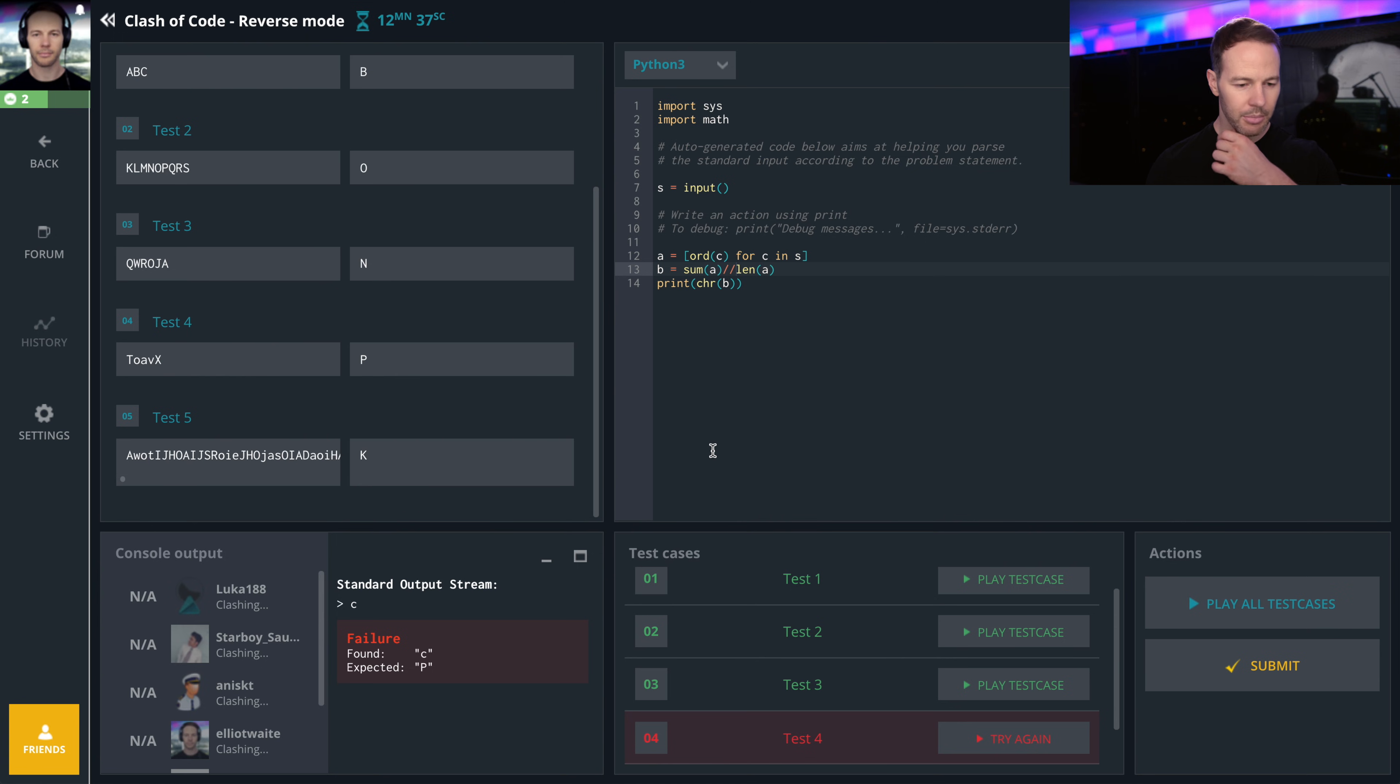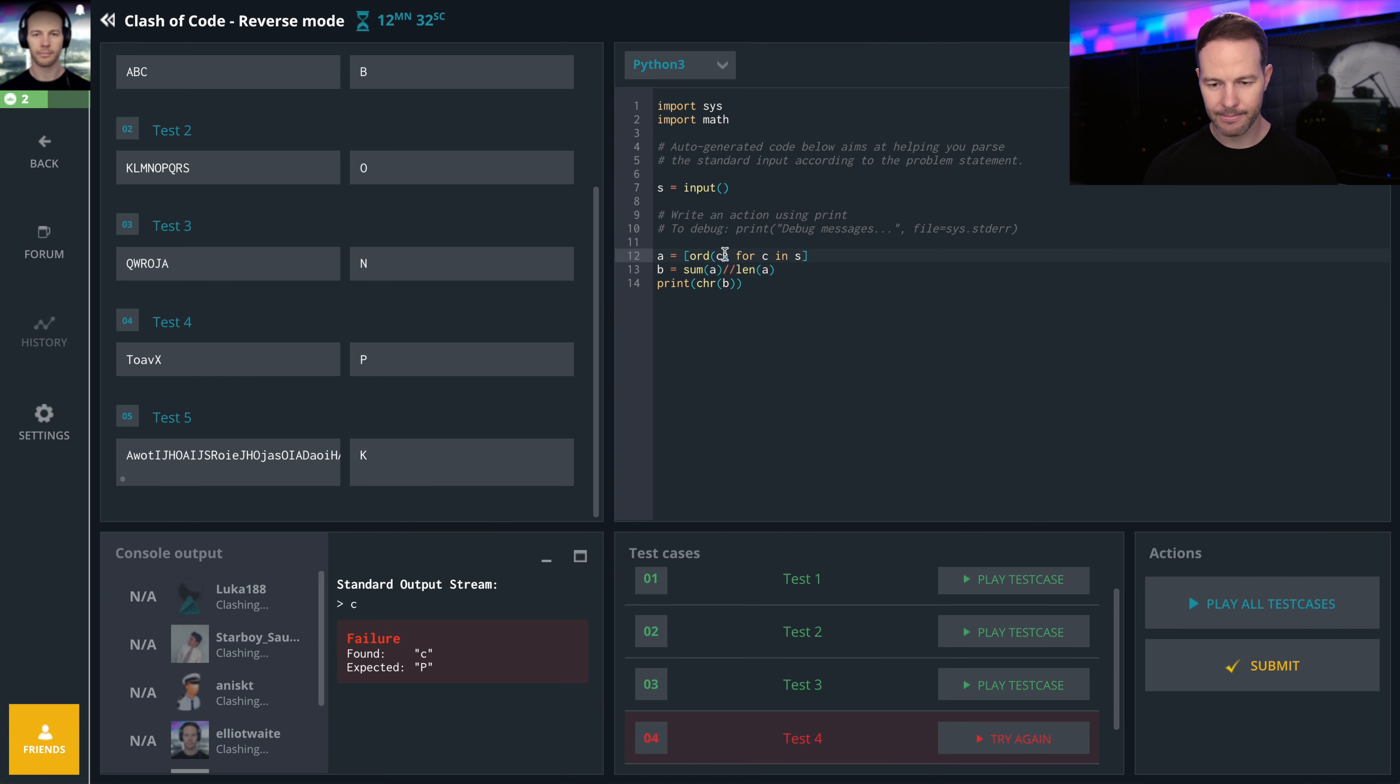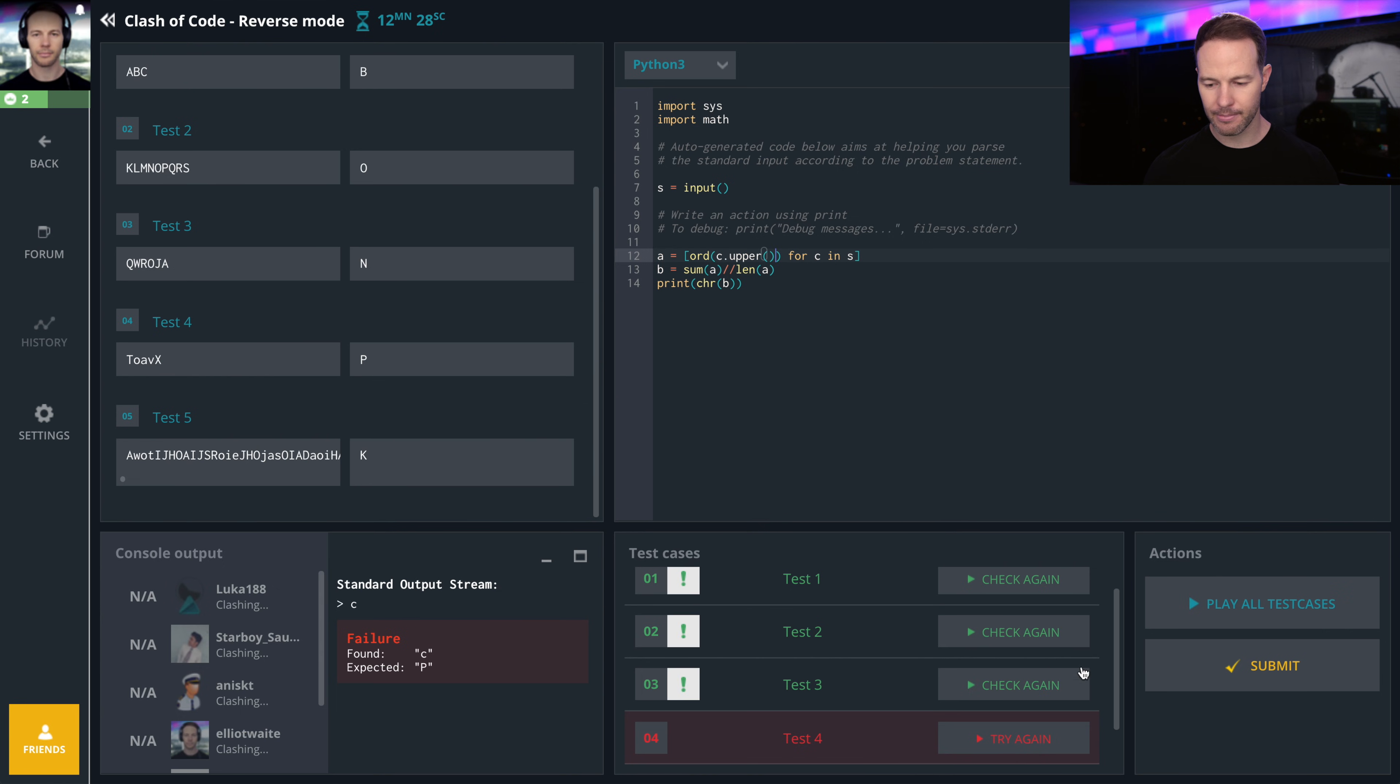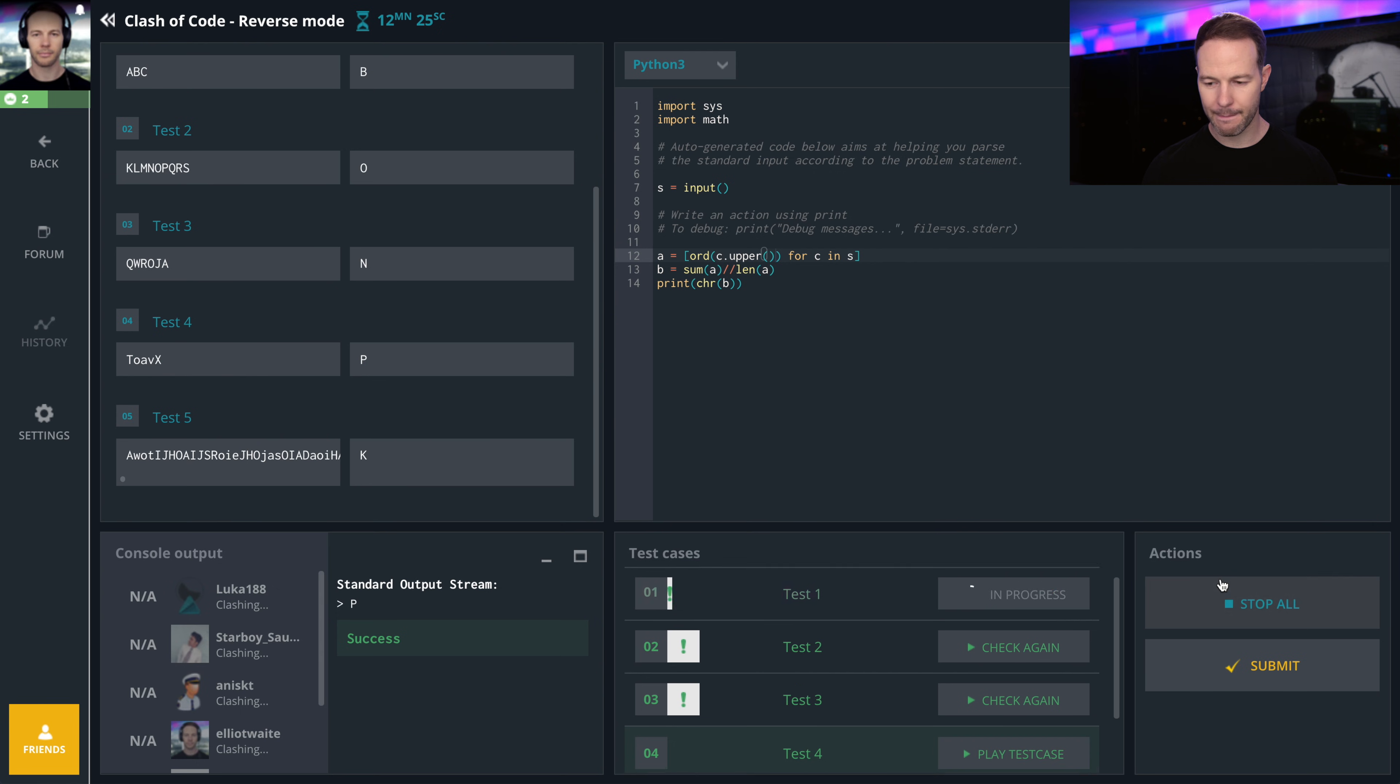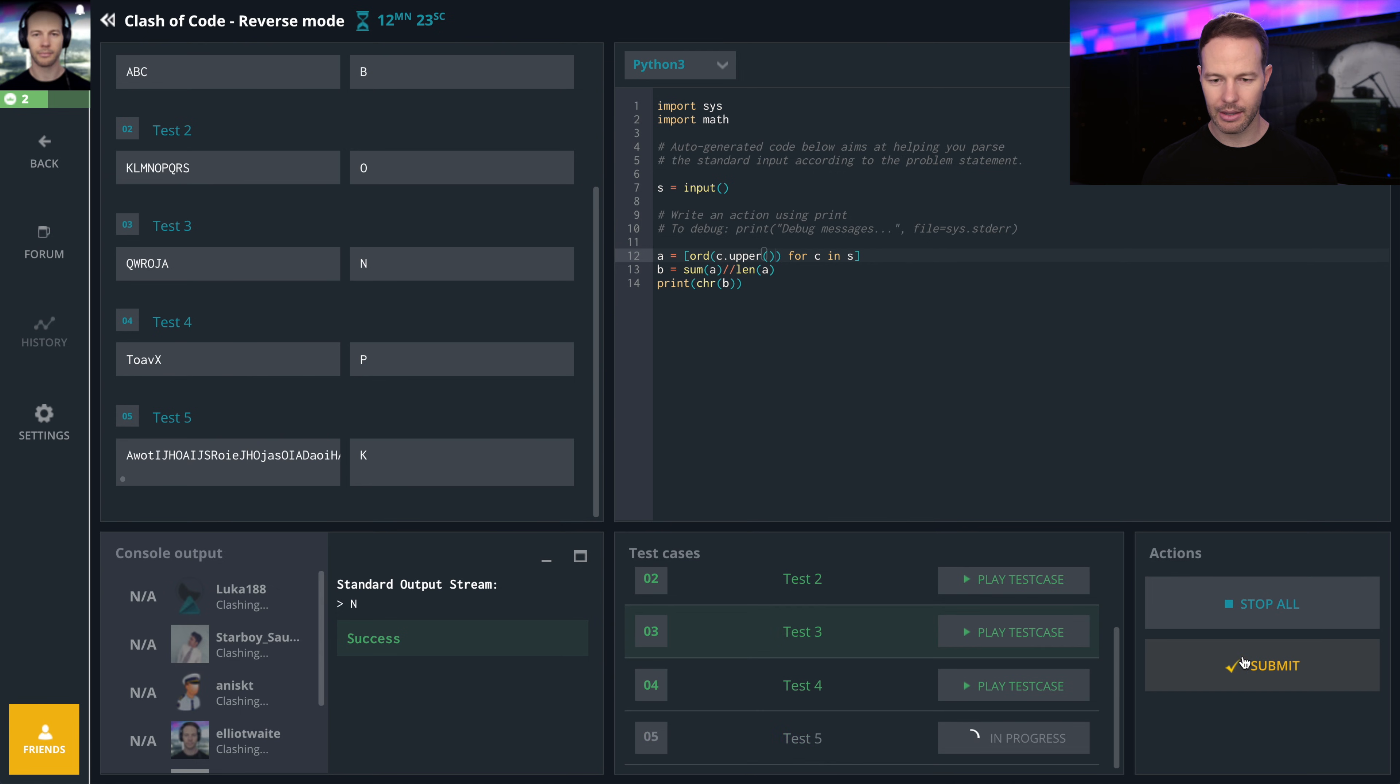C expected P. Alright, this is a weird one. I think it's it.